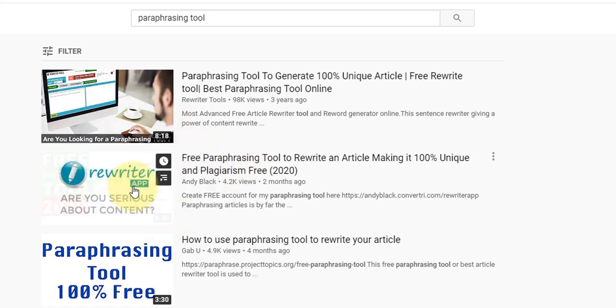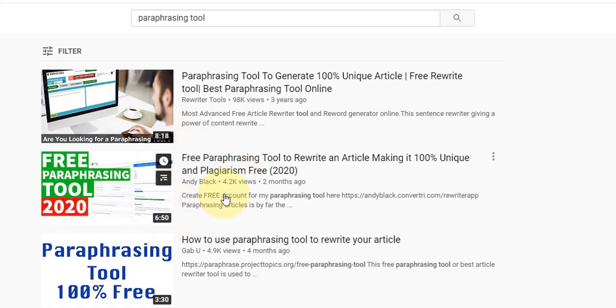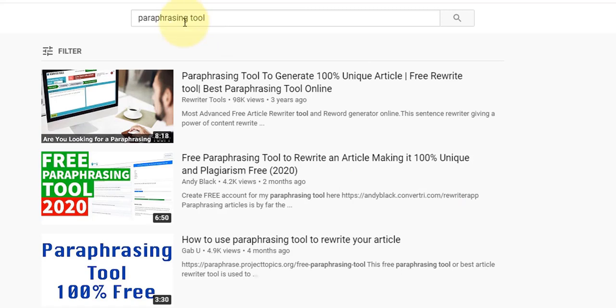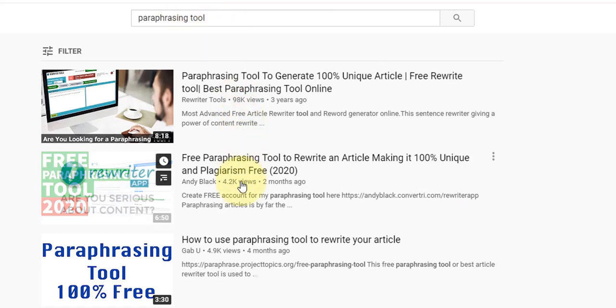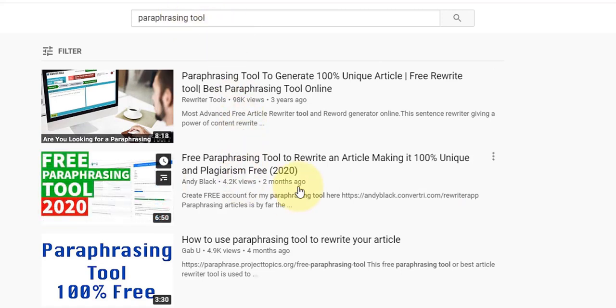And this is loaded with call to actions, which basically tells people to click the link in my description, which you can see here. Which I'm going to show you what this link is. So people search this keyword every day, click this video, and that takes them through to my squeeze page.